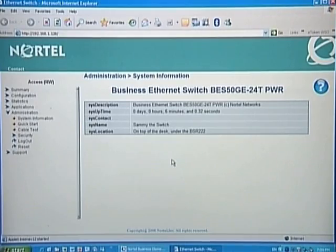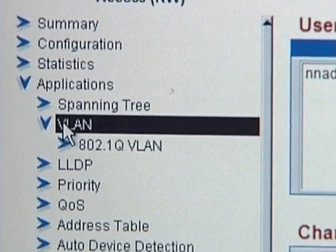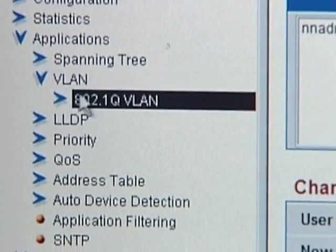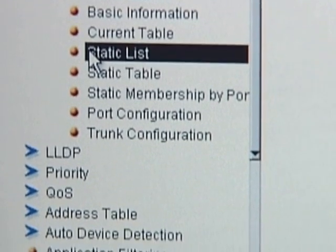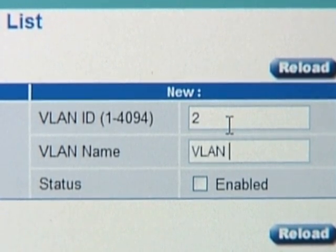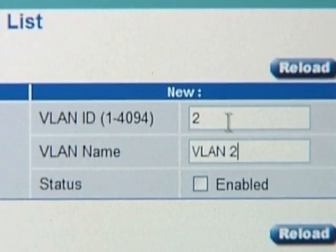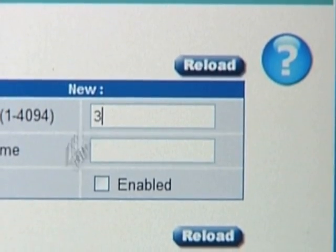I'll now step through some of the common switch parameters. The first task will be to define our two VLANs — VLAN 2 and 3. Click on Applications, VLAN, 802.1Q VLAN, Static List. Go to the New field and enter the VLAN ID — 2 in our example — and the VLAN name, VLAN 2, and check Enable. Click Add. Repeat this for VLAN 3.